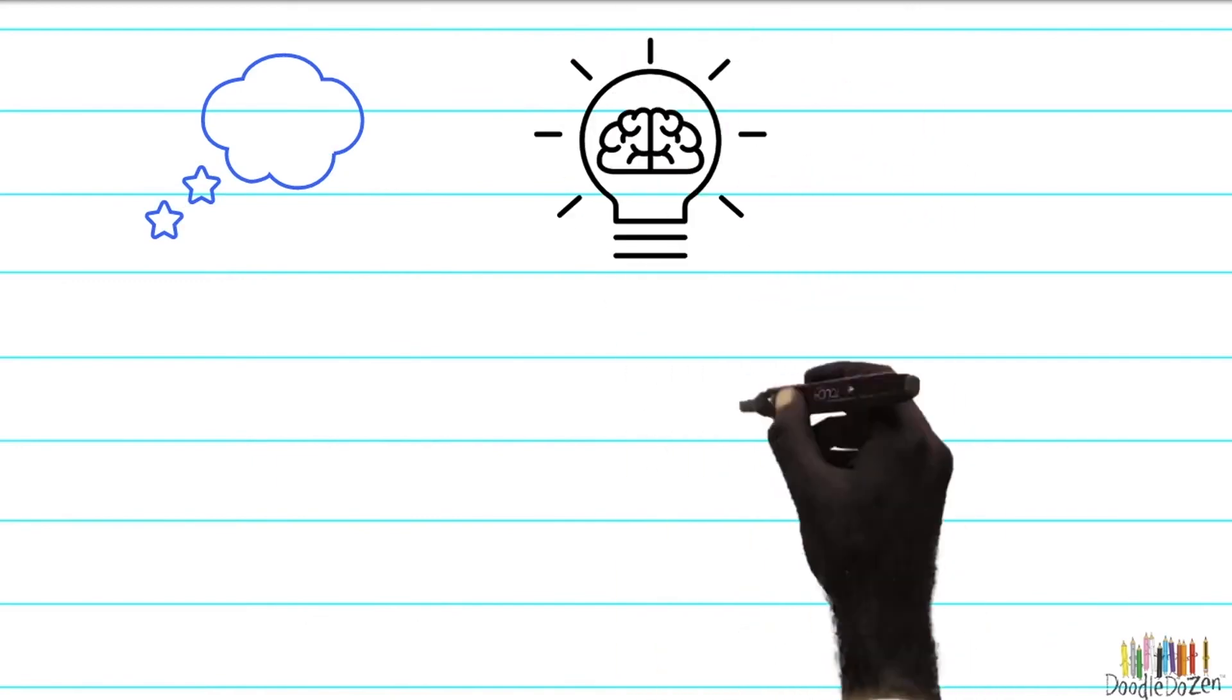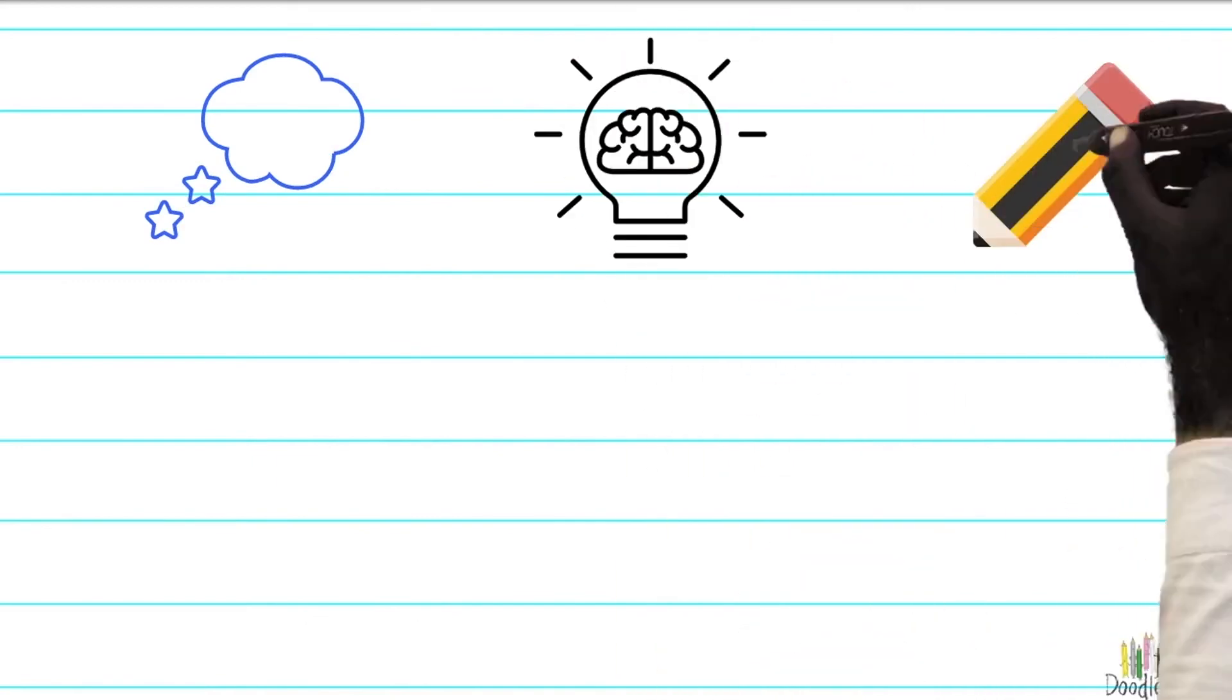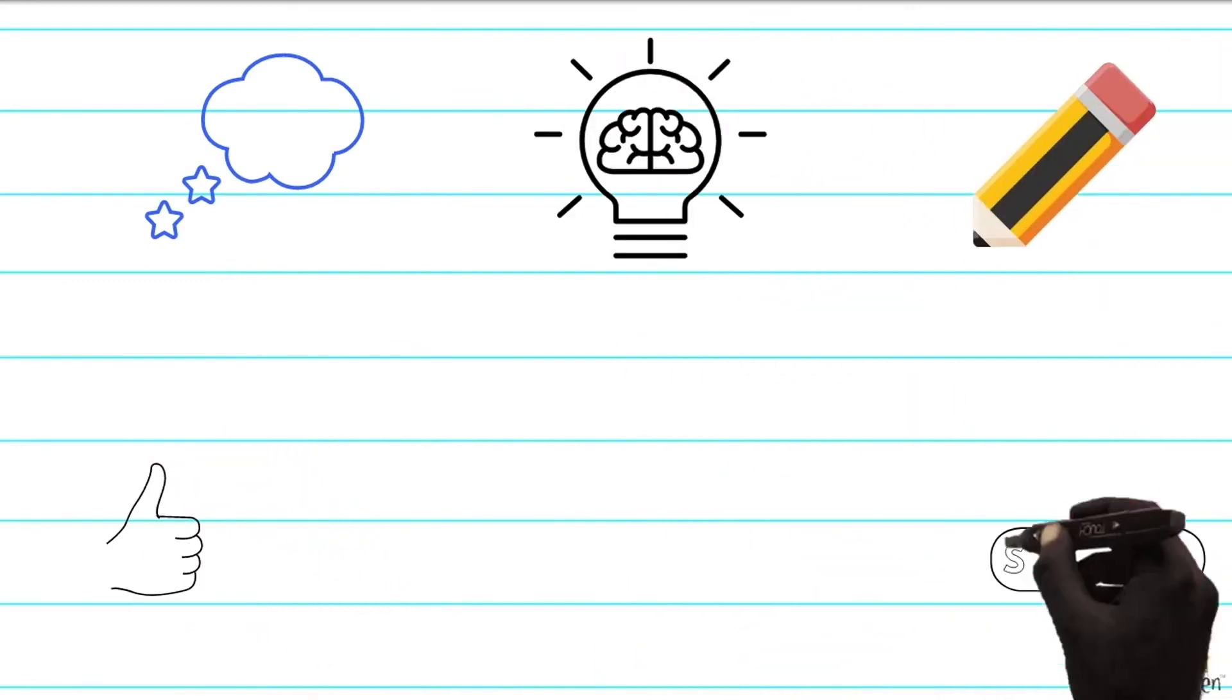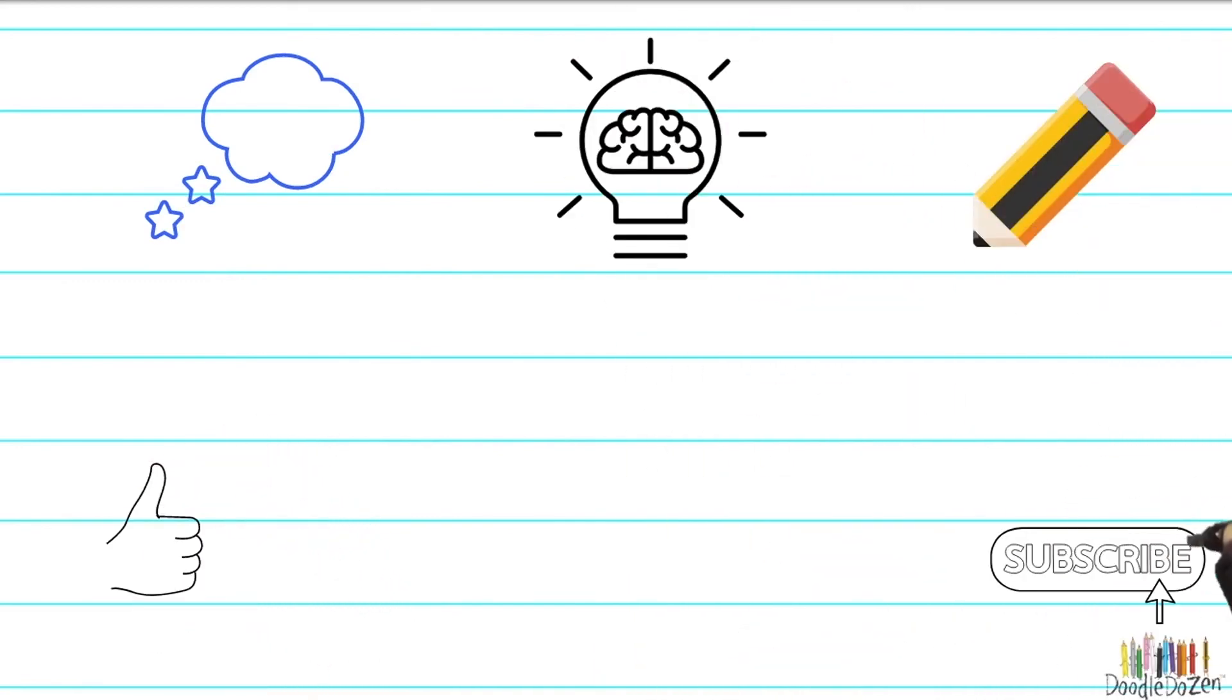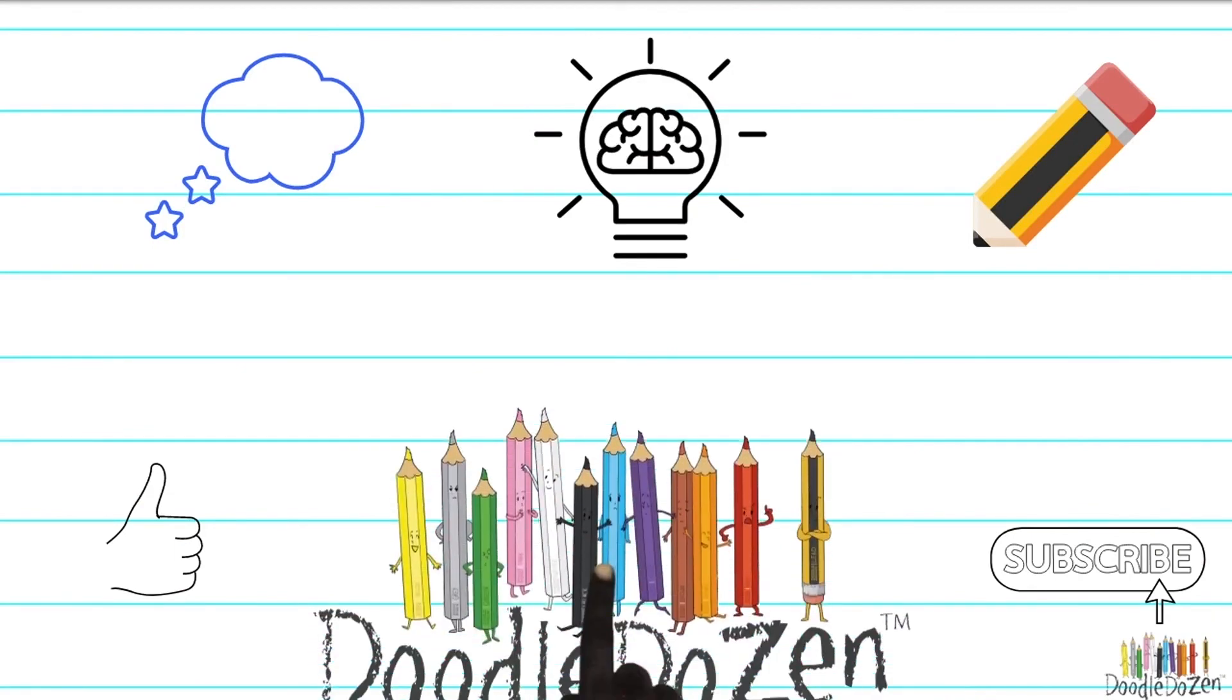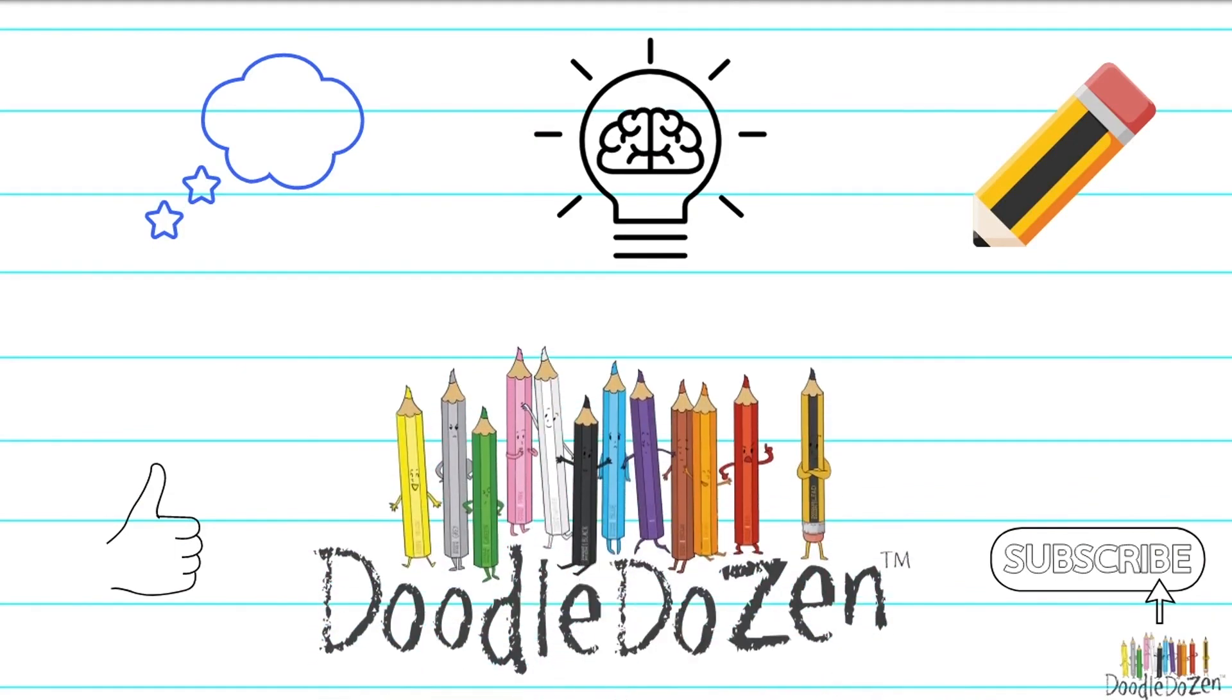Remember to keep dreaming, keep believing, and keep doodling. Please like and subscribe to the channel to learn more about Doodoodle Dozen. Bye!